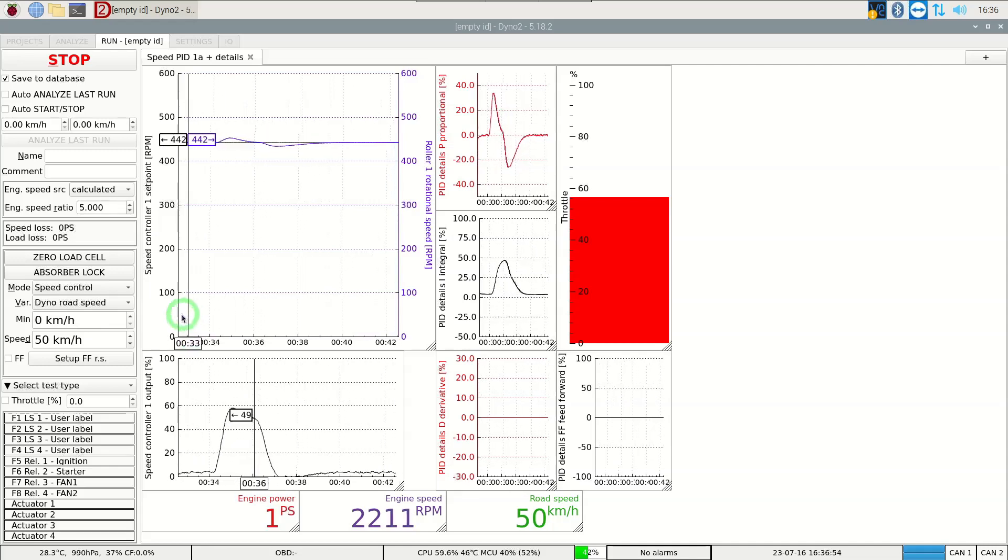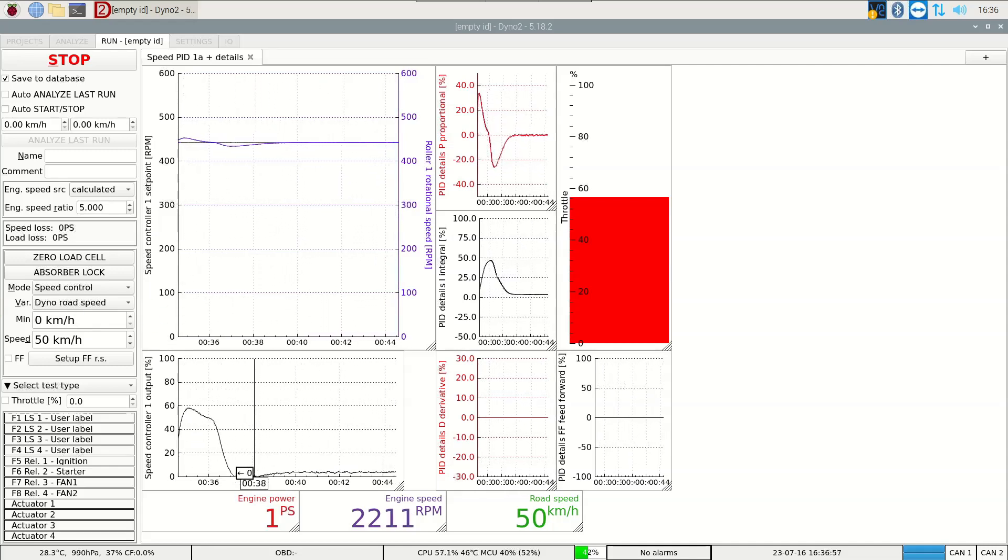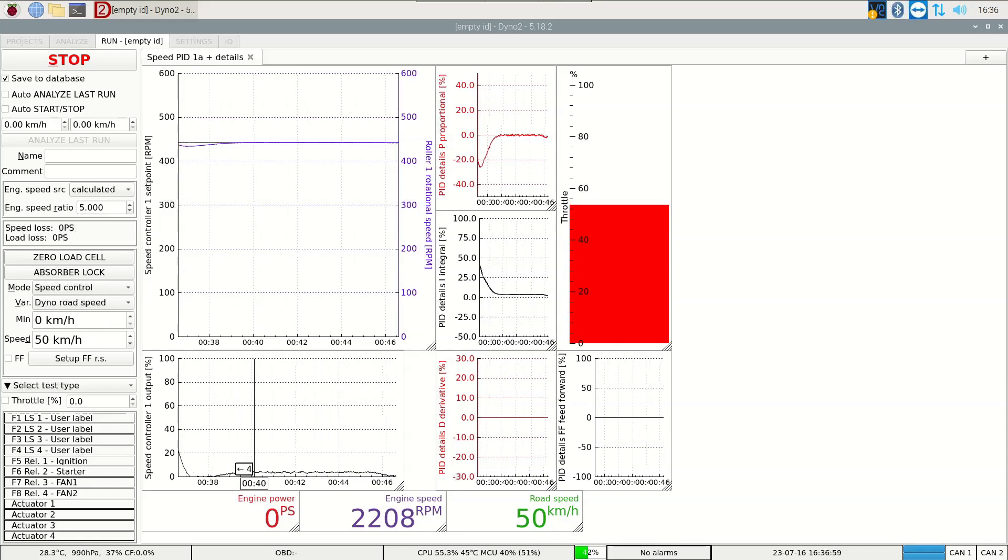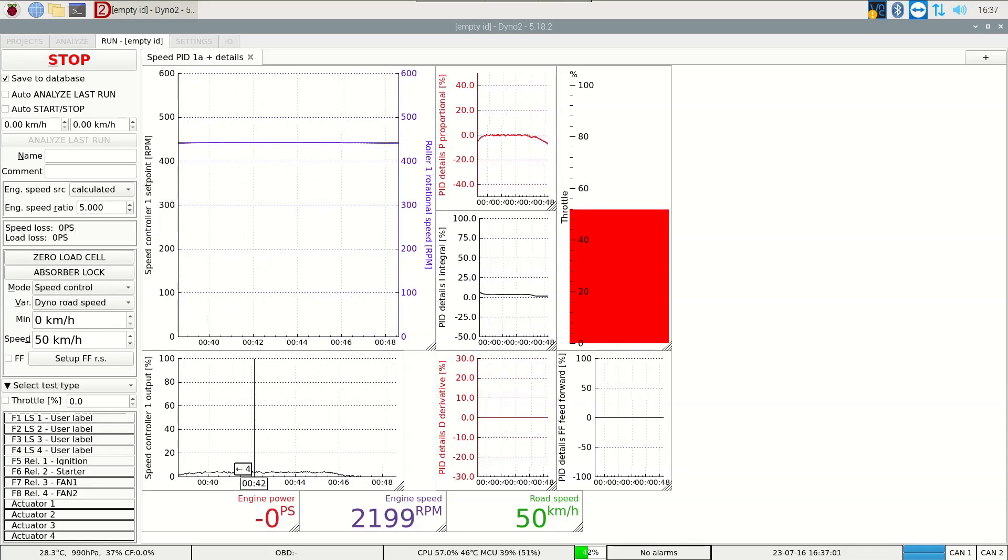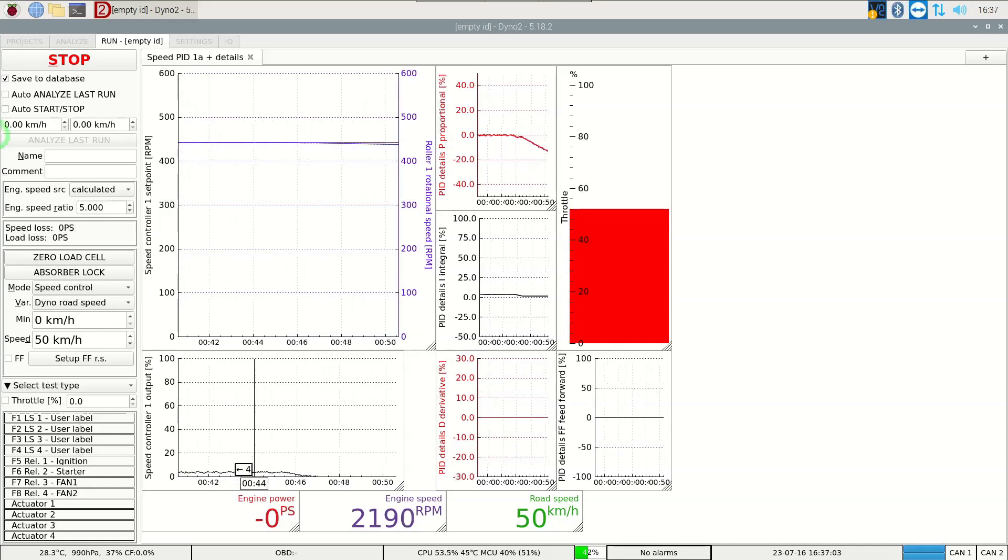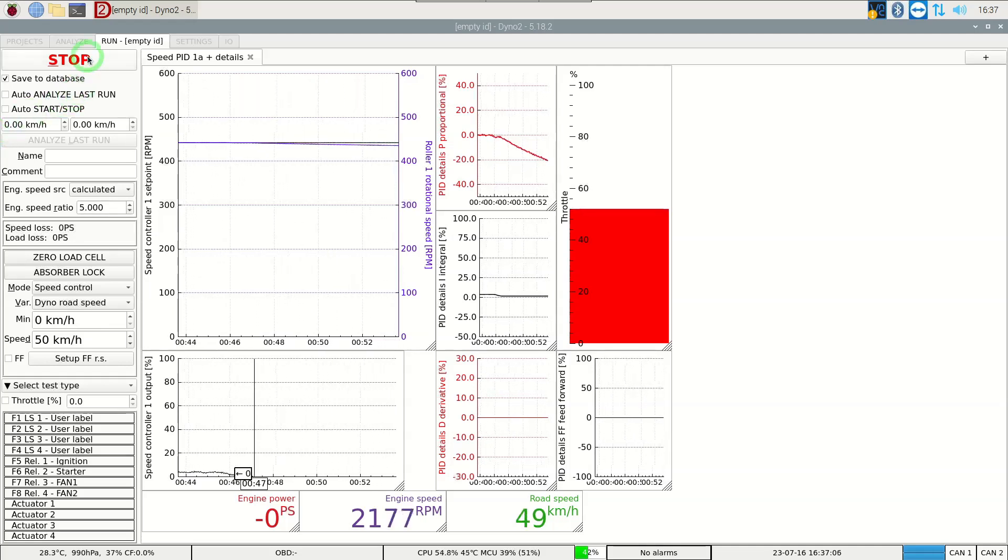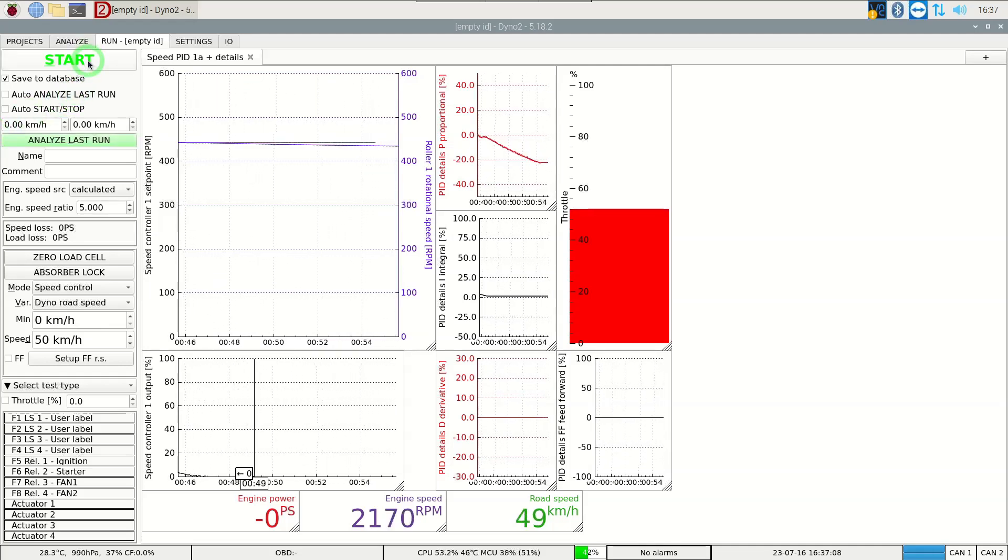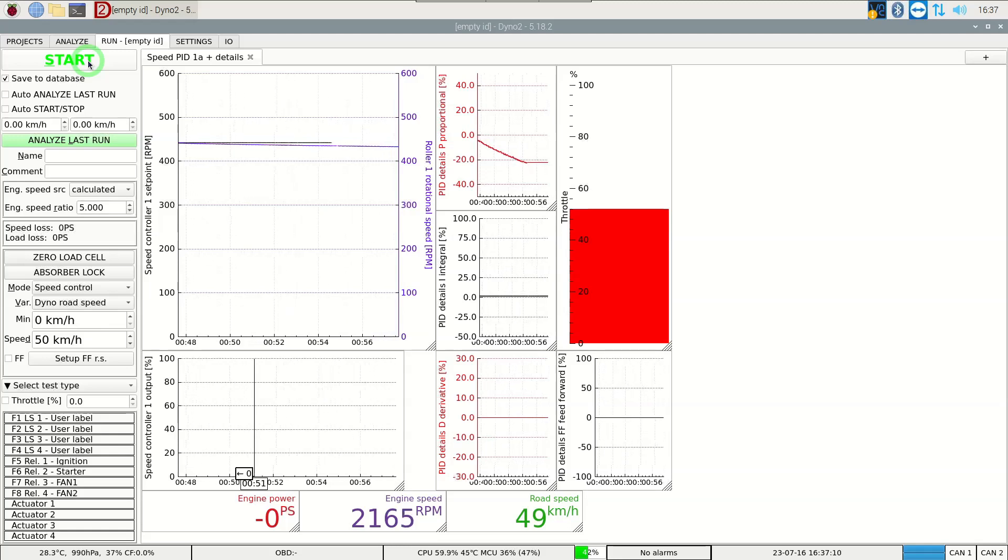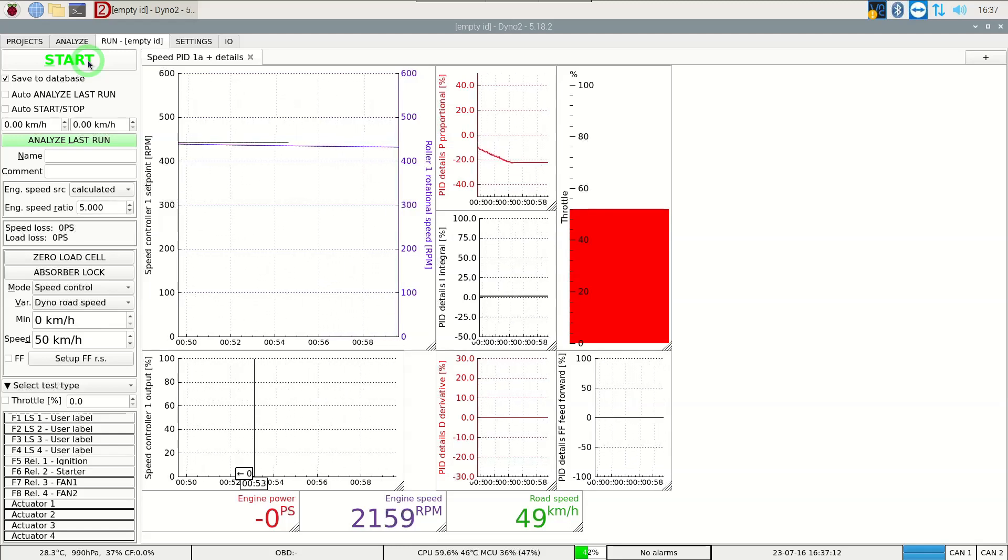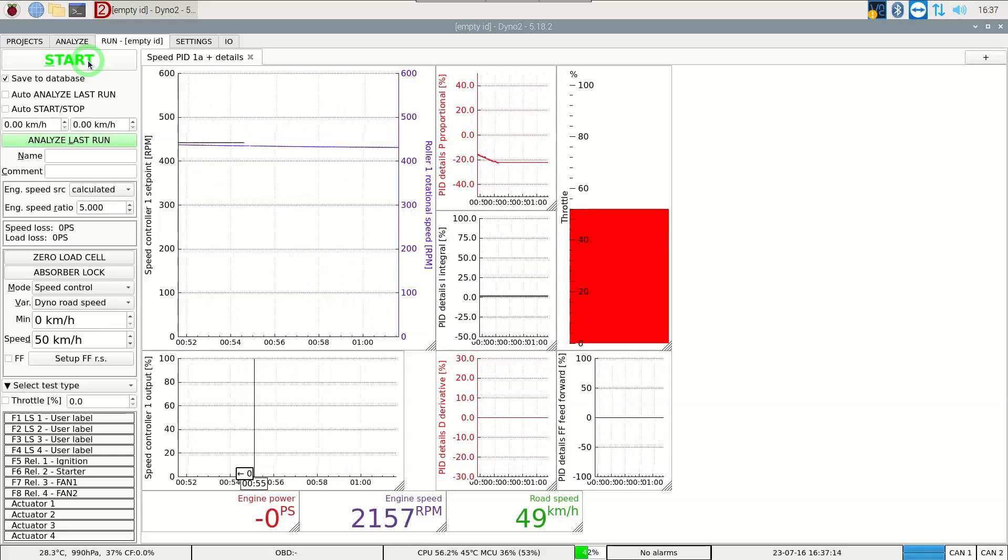However in some cases with vehicles that have quickly spooling turbos we want to further improve the control. We can do it by providing some information about anticipated power change to the PID controller. This information is called feedforward.